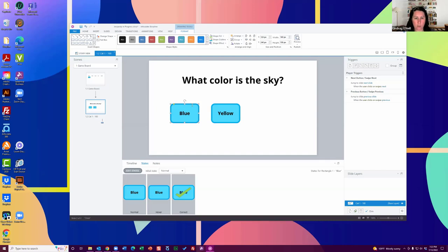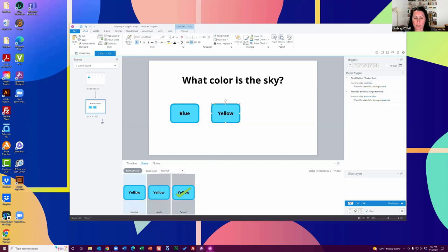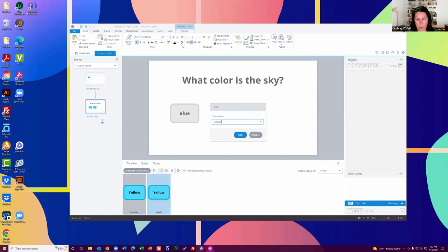Something people don't often know is that if you select an object and go Home > Format Painter, after you've selected your object you can paint the format onto another object you're choosing — and it'll add the same state. So this one just had the normal state before; now it has normal, hover, and correct. I'm going to delete the correct state on this one and add an incorrect state instead. Terminology doesn't really matter, but later on you want to make sure your mind is straight as you're building out these things.